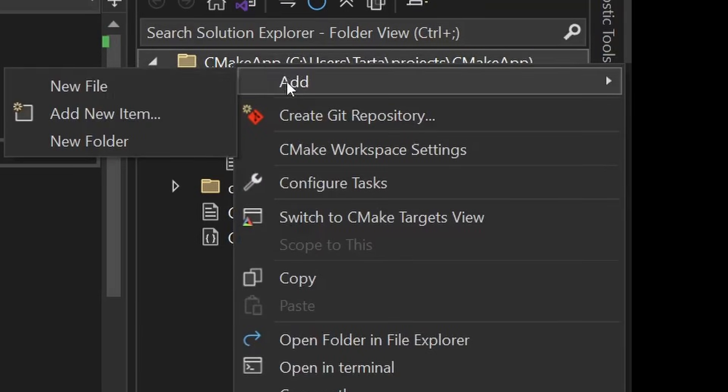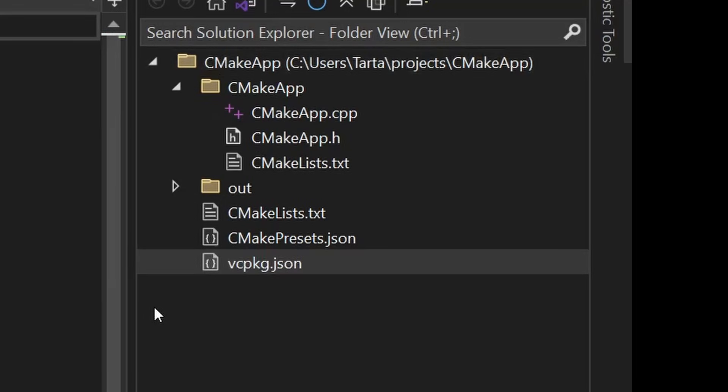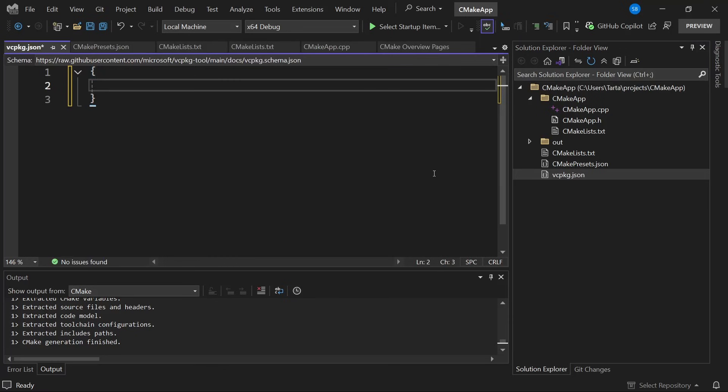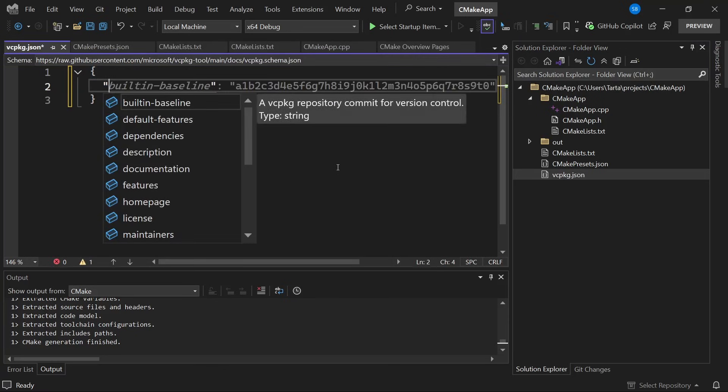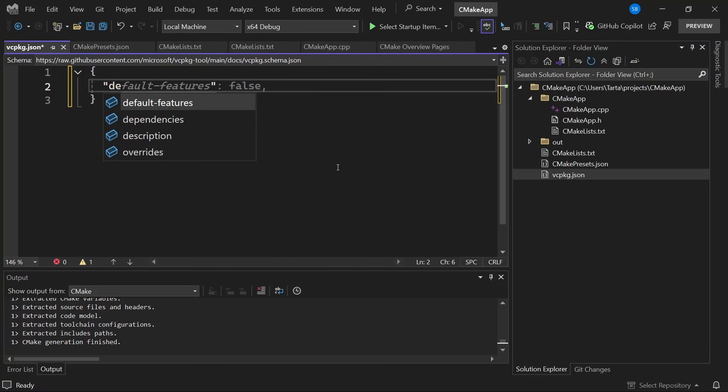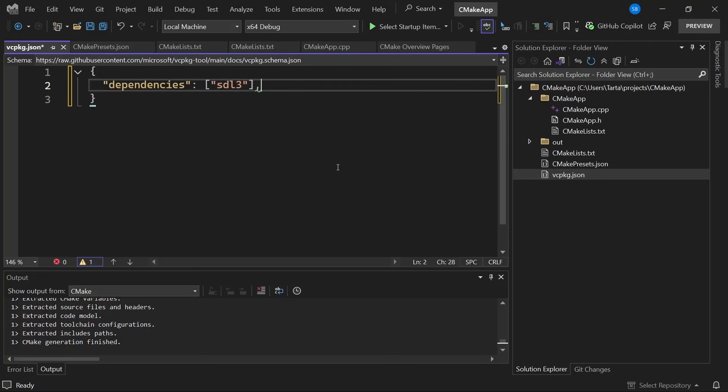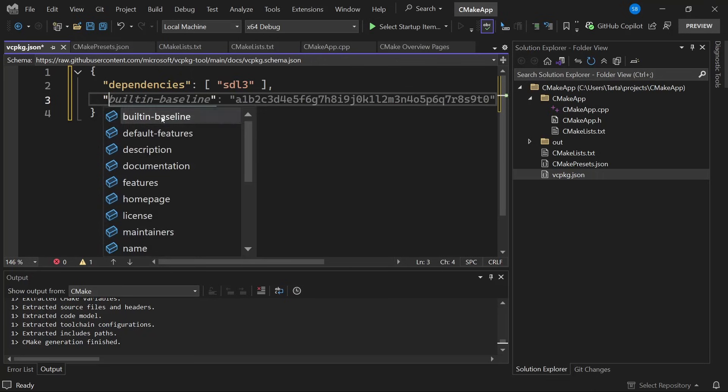First thing is we need to tell vcpkg what our dependencies are. We do that by creating a vcpkg.json file and here there's a bunch of options for what you can specify. The main thing is we want to specify our dependencies of course. Let's specify we want to use SDL3 which is a library for building multimedia applications like video games. The other thing we need to do is if we are using the built-in version of vcpkg we need to tell vcpkg which version of the ports library to use. The ports library is basically the collection of all of the different libraries that vcpkg can install. We do that by using this builtin-baseline.